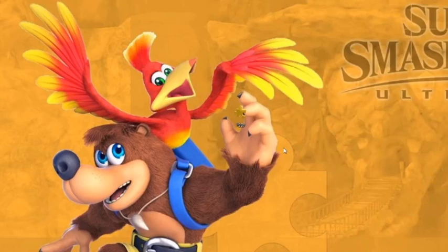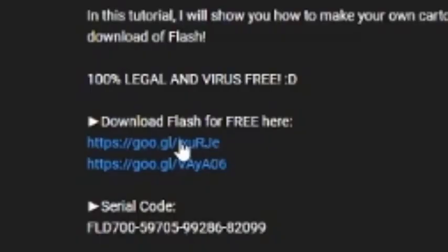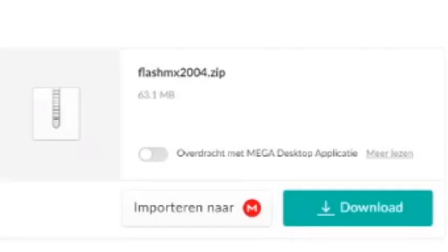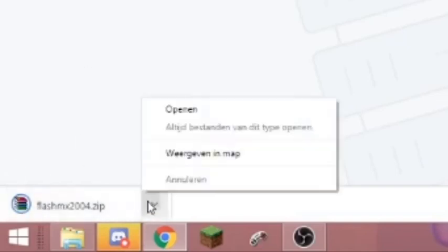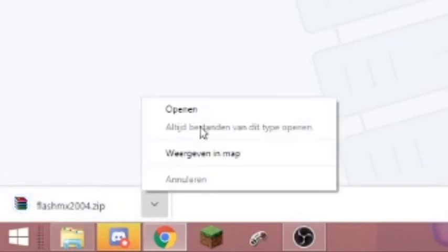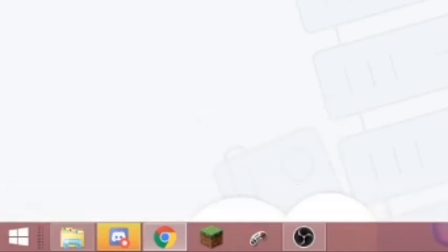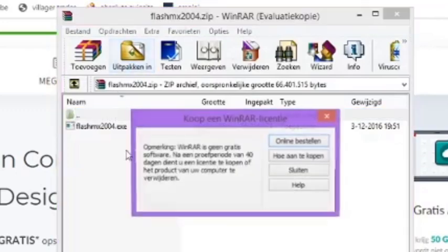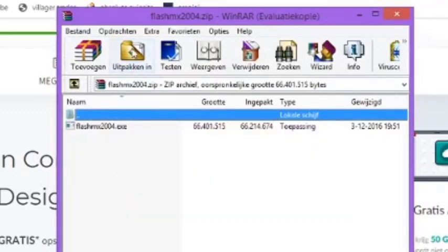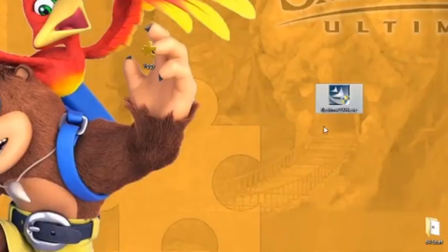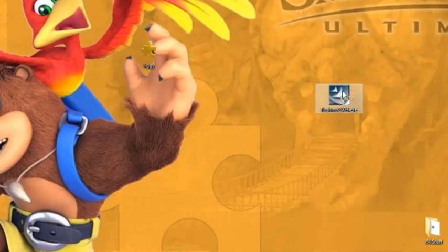Flash is no longer really supported, which means you can just get it for free now. Download links will be in the description. Here it is, it should pop up right here. Let's open it up.